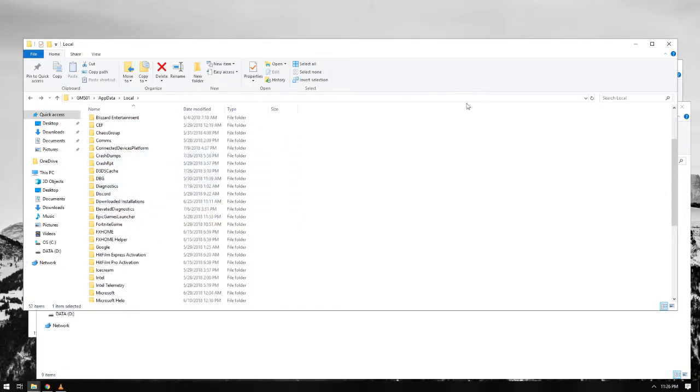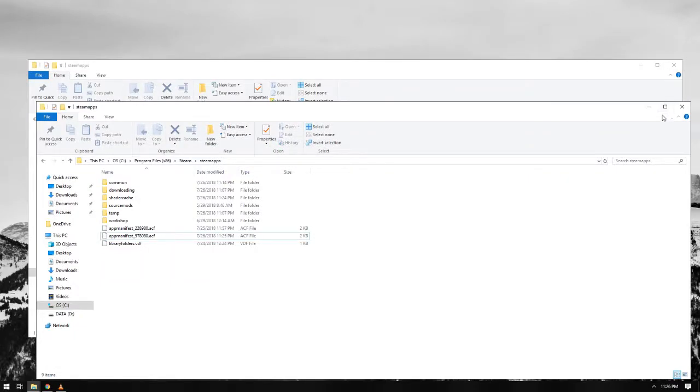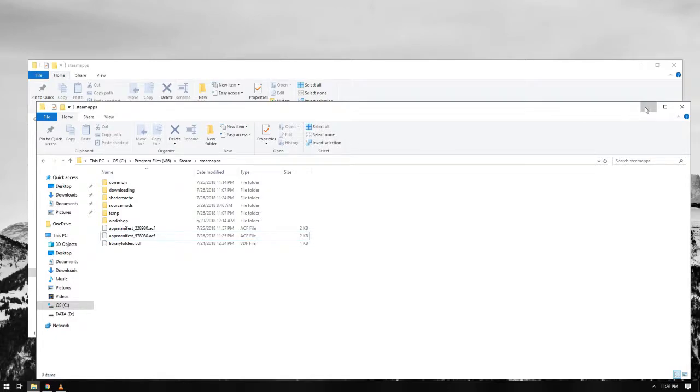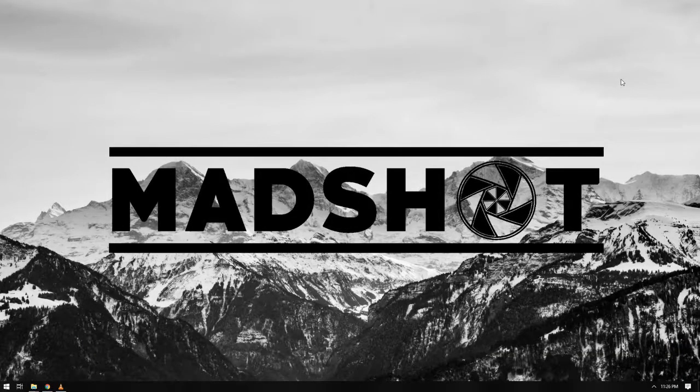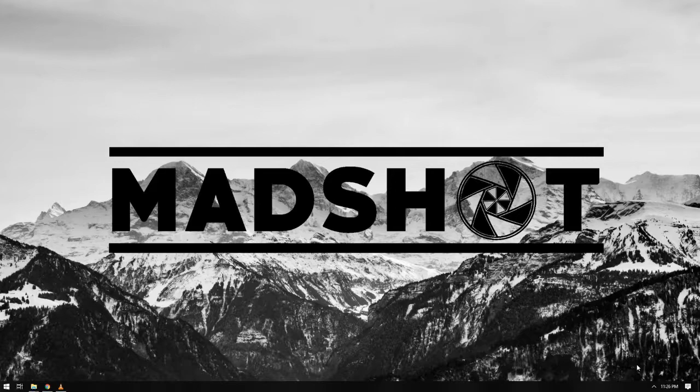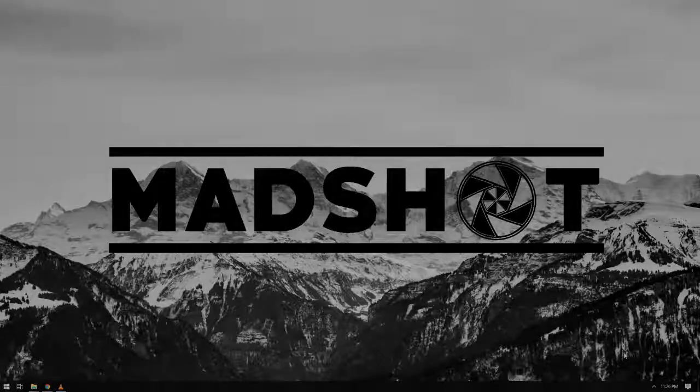So again, guys, the important files you need to copy are the game folder and its equivalent app manifest file. Well, that is it. I hope this helped you guys. If you have any questions, just comment down below, and I will try my very best to help you guys. If you like the vid, please subscribe. Bye-bye!